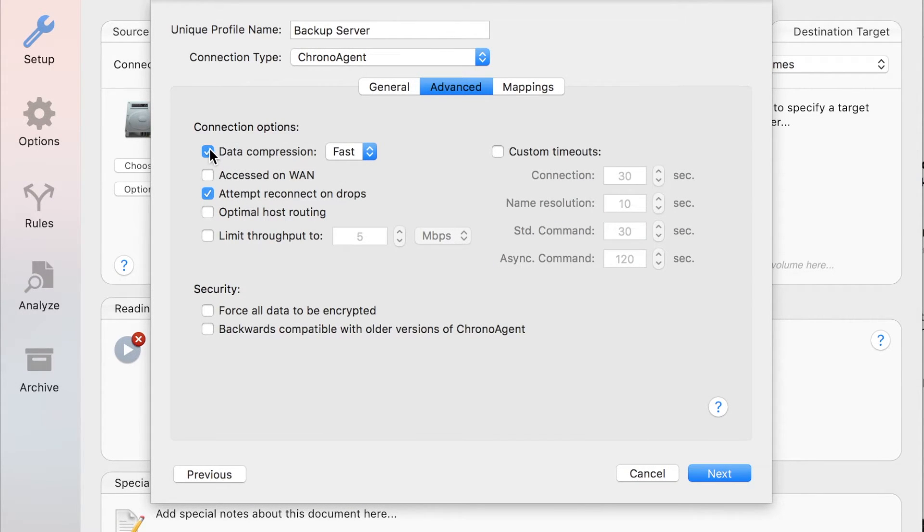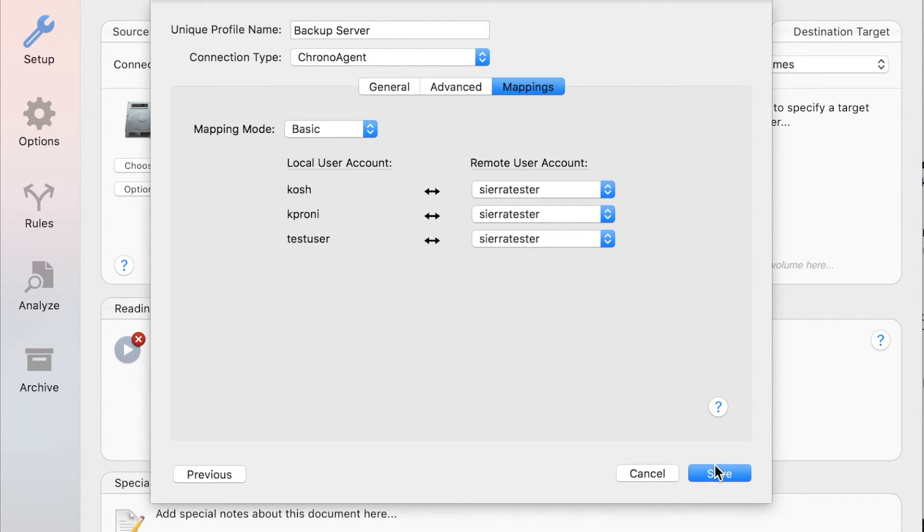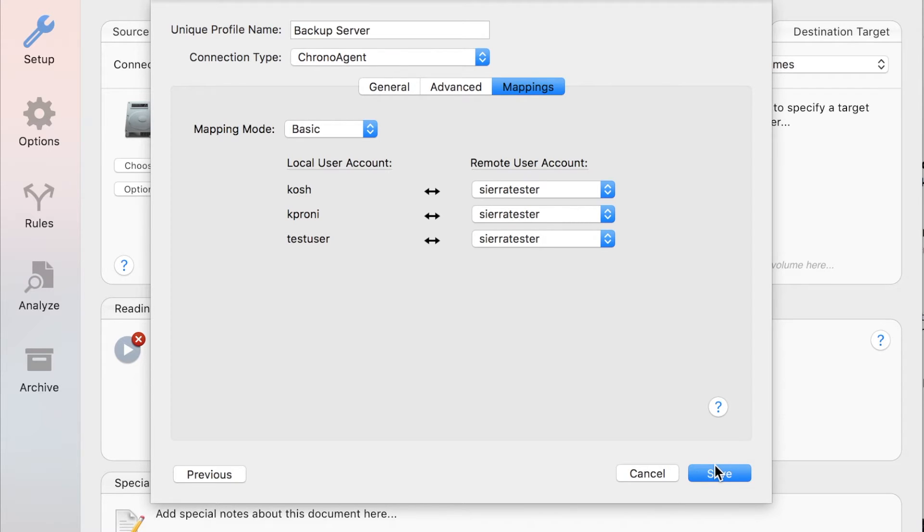Now click Next to switch to the Mappings tab. Since ChronoAgent provides full access to the remote file system, it offers the ability to map between users and groups of the two computers. Most of the time you can just leave these settings at their default, which is exactly what we're going to do here.